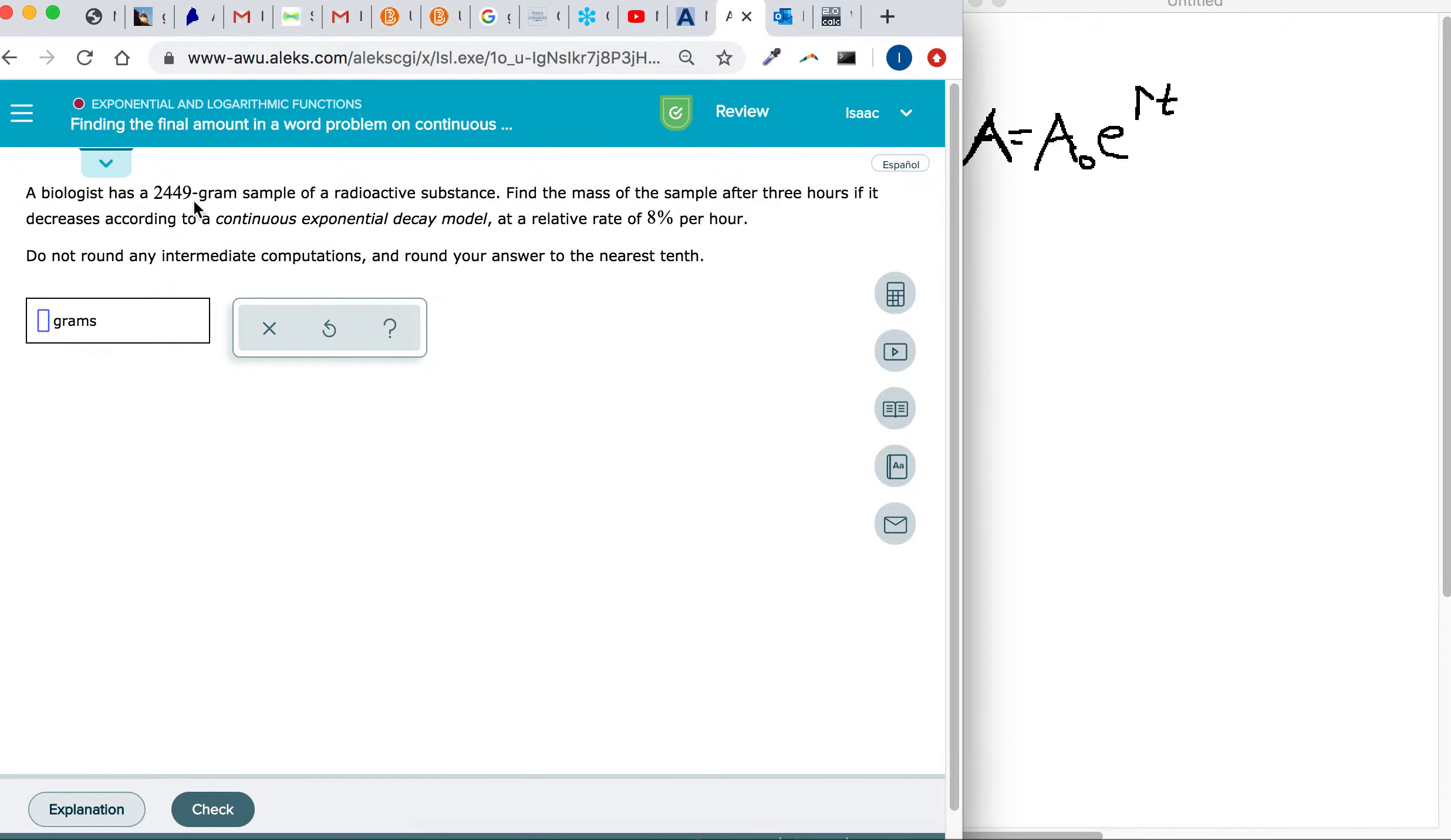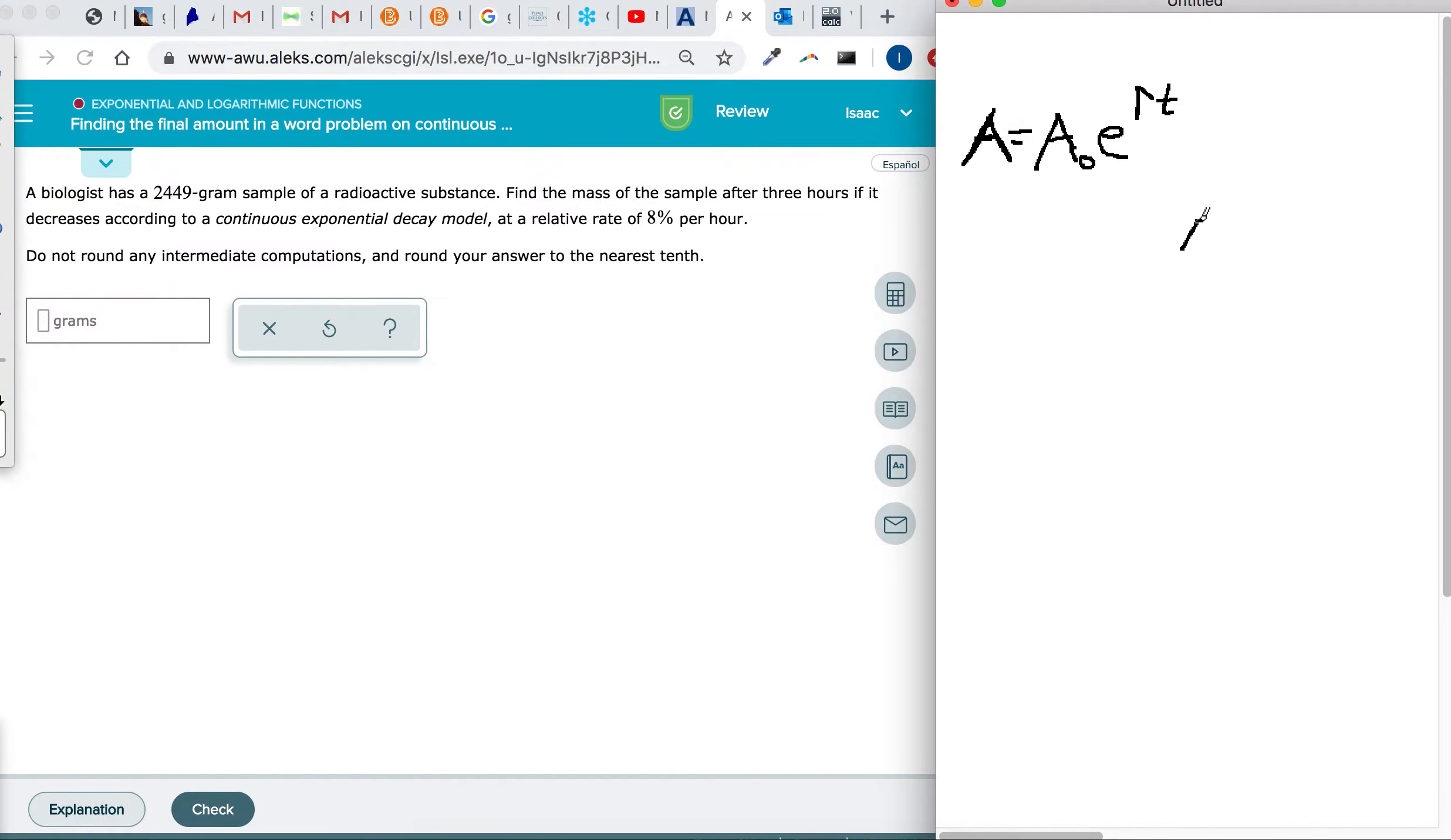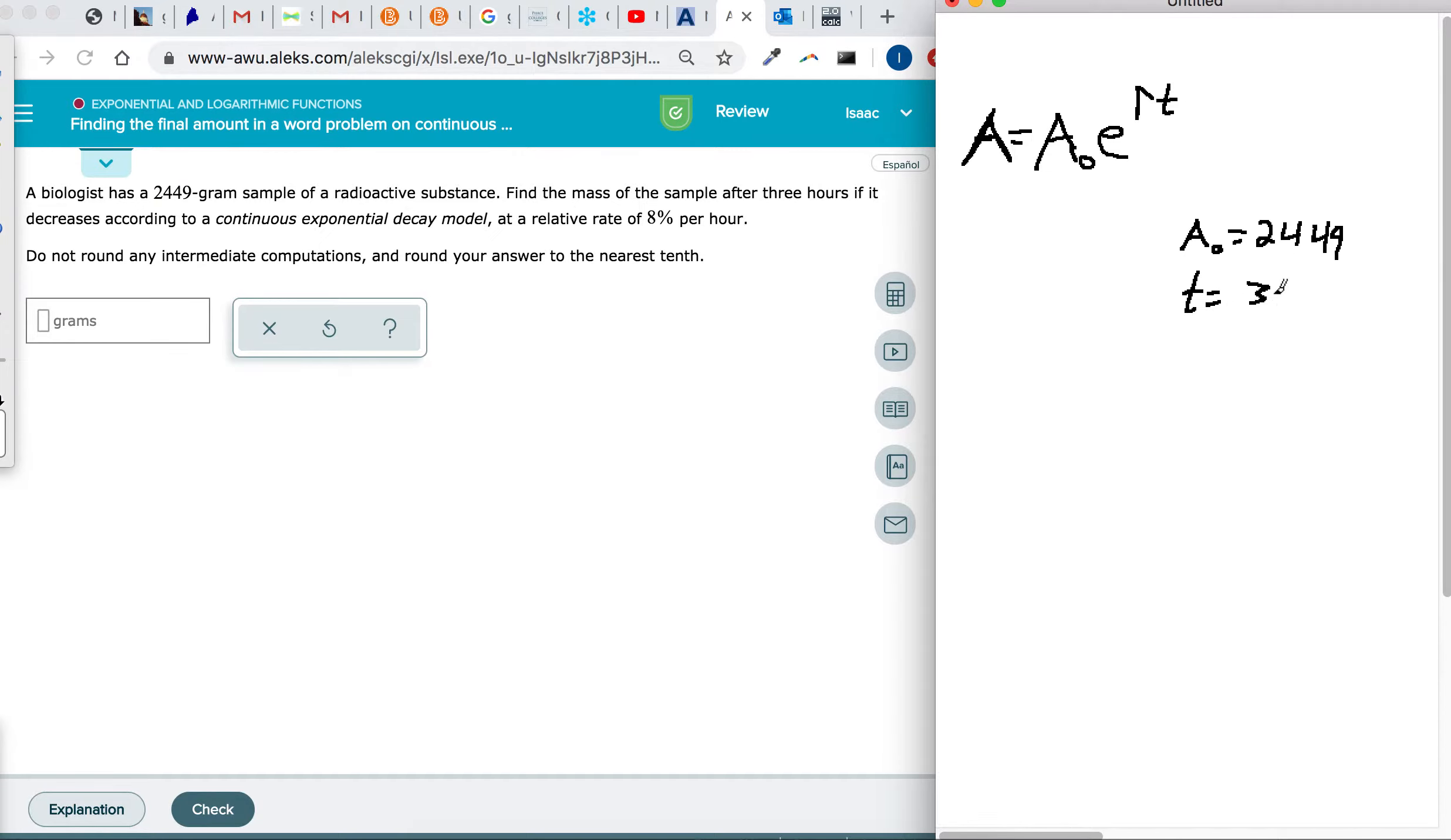So we've got a biologist that has a 2,449 gram sample of a radioactive substance. Find the mass of the sample after three hours. So it sounds like it's starting at 2,449 grams, and then we're supposed to find the amount after three hours. Notice time doesn't have to be a certain measurement. It doesn't have to be in years or months or anything like that.